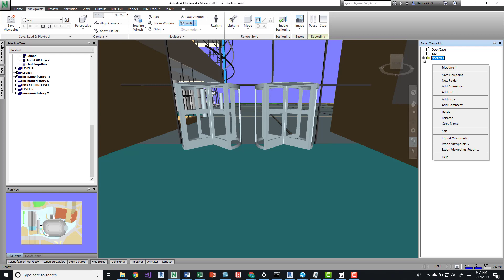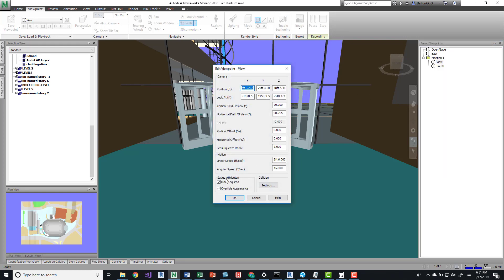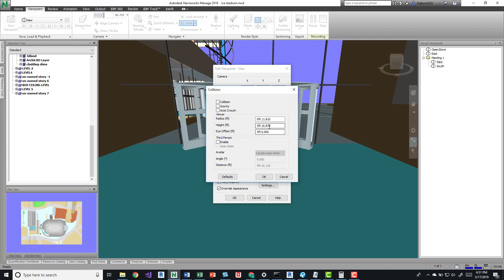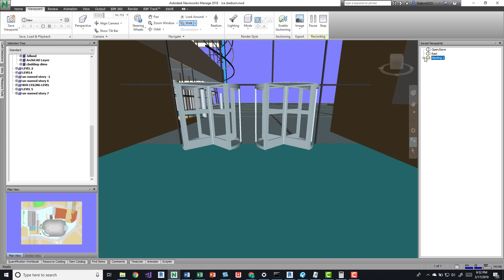Taking a look at some of the other settings within a viewpoint, go to Edit and look at the Collision settings. This gives you options for Height, Eye Set, Radius, Collision, Gravity, and Auto Crouch. This isn't the most critical setting, but the idea is that when you have Gravity or Collision on and you're walking around the model, you have a height consistent with the average person. Just mess around with those settings and see what works best for you.